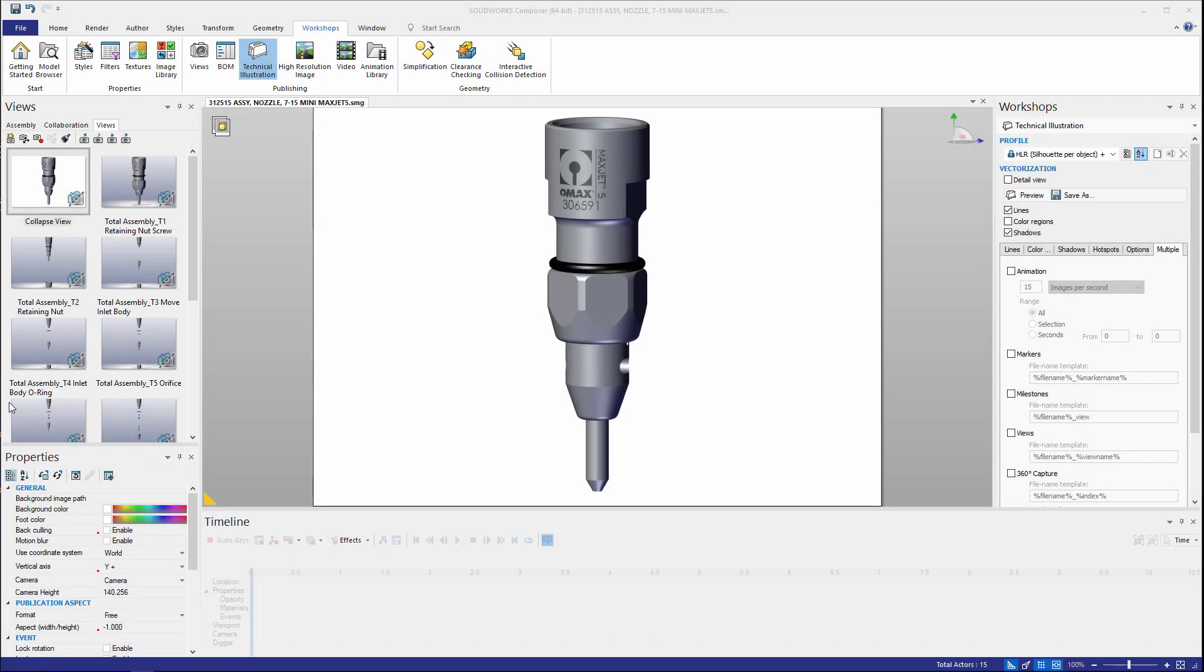Hello, my name is Adam Hughes. I'm an application engineer with GoEngineer and today we're going to take a look at the new enhancements to Composer in 2020.